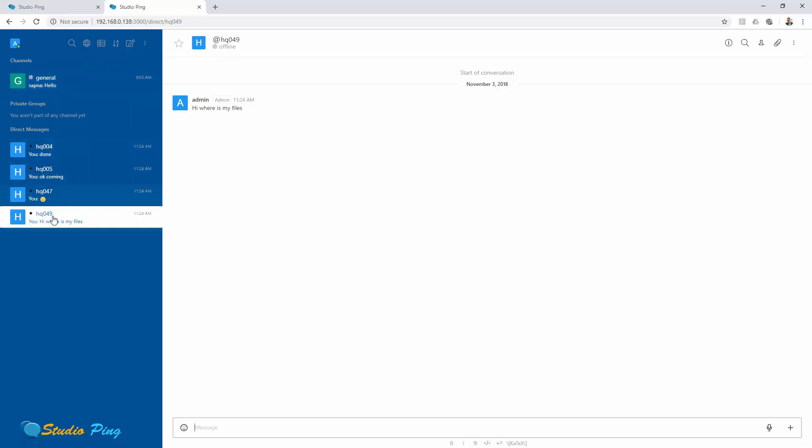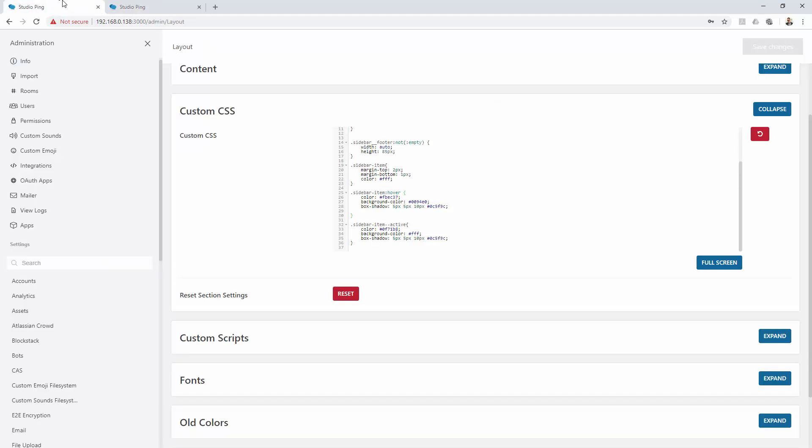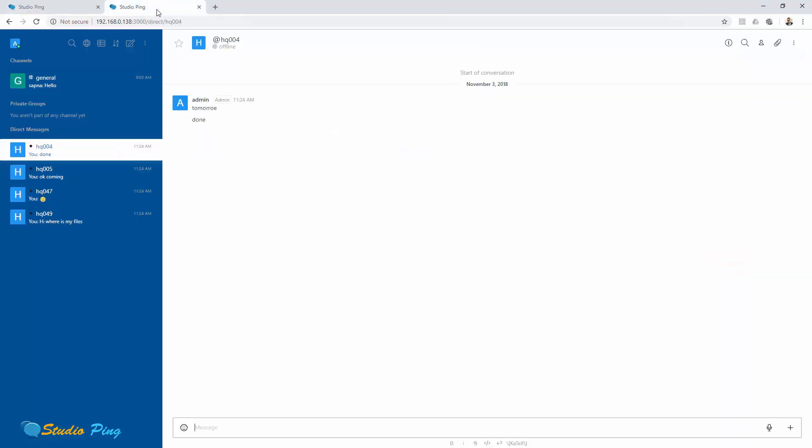I will show you my final style of the Rocket Chat - I would say Studio Ping - that I will use, just to give you an idea what are the possibilities that you can achieve with that.